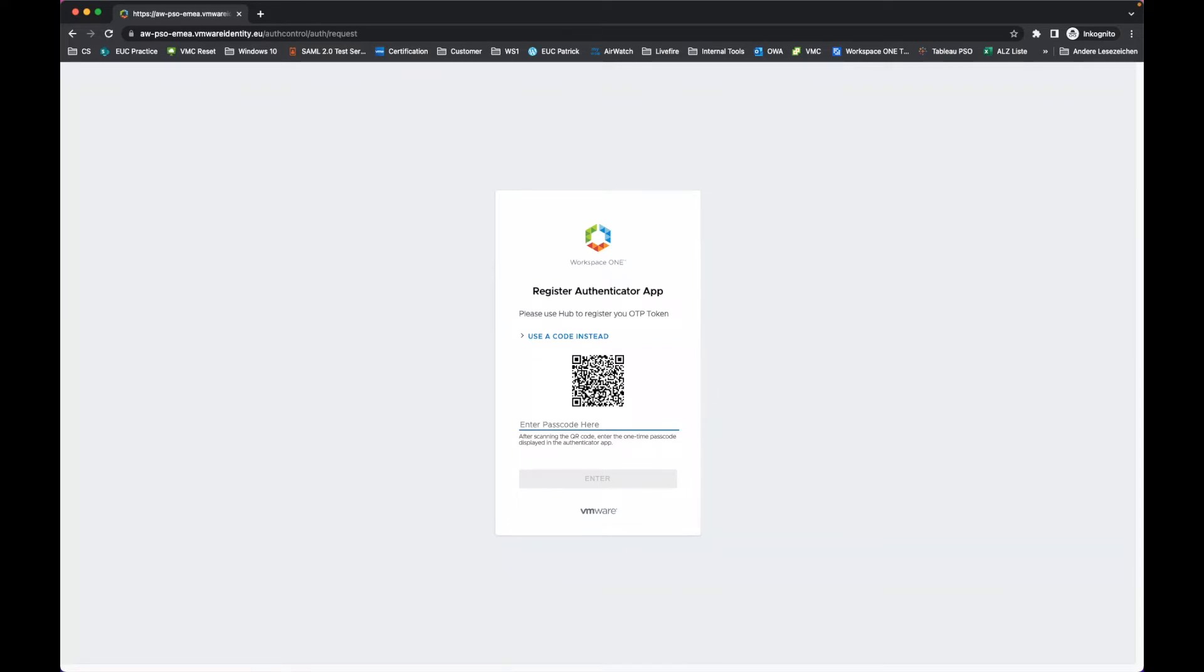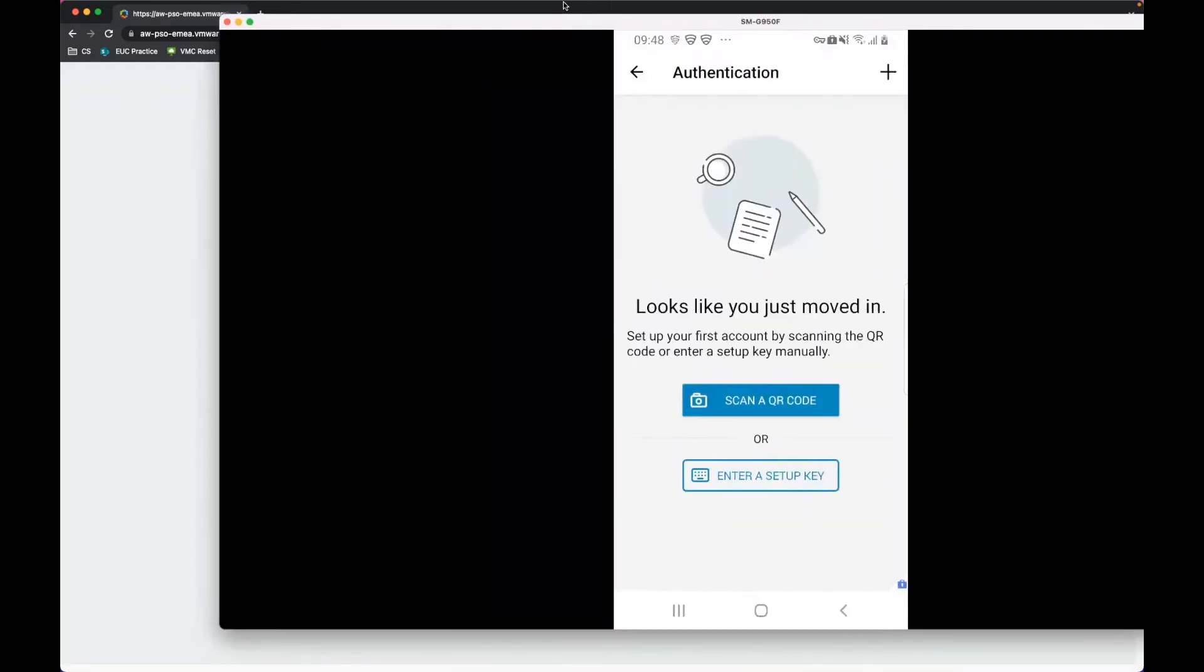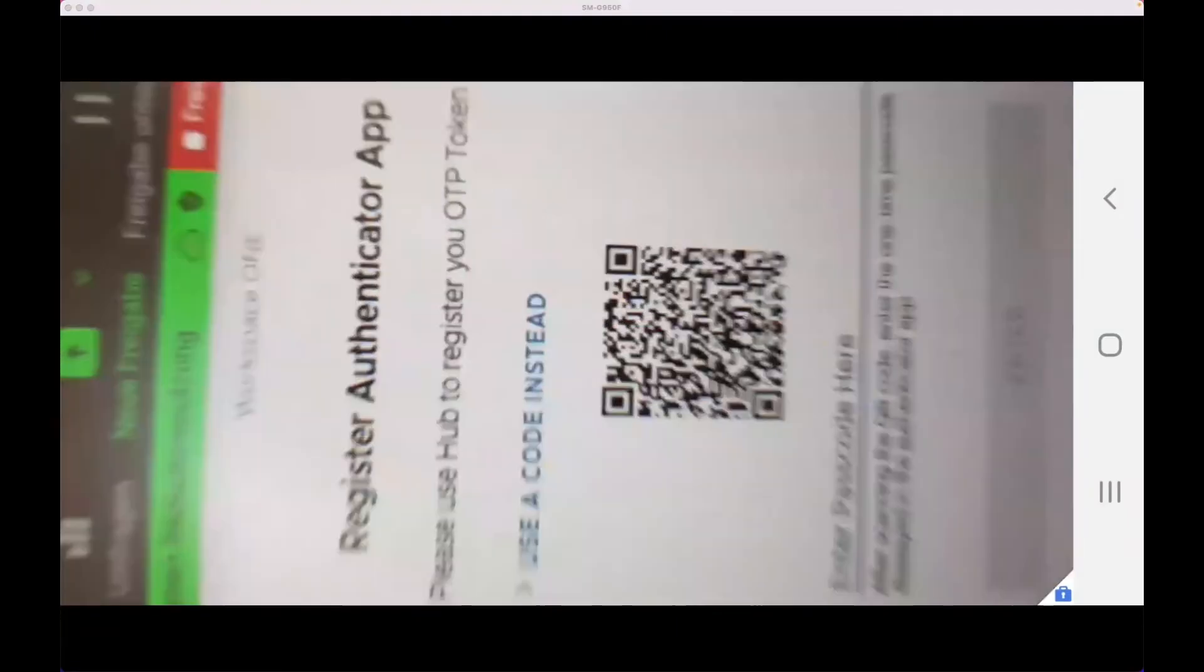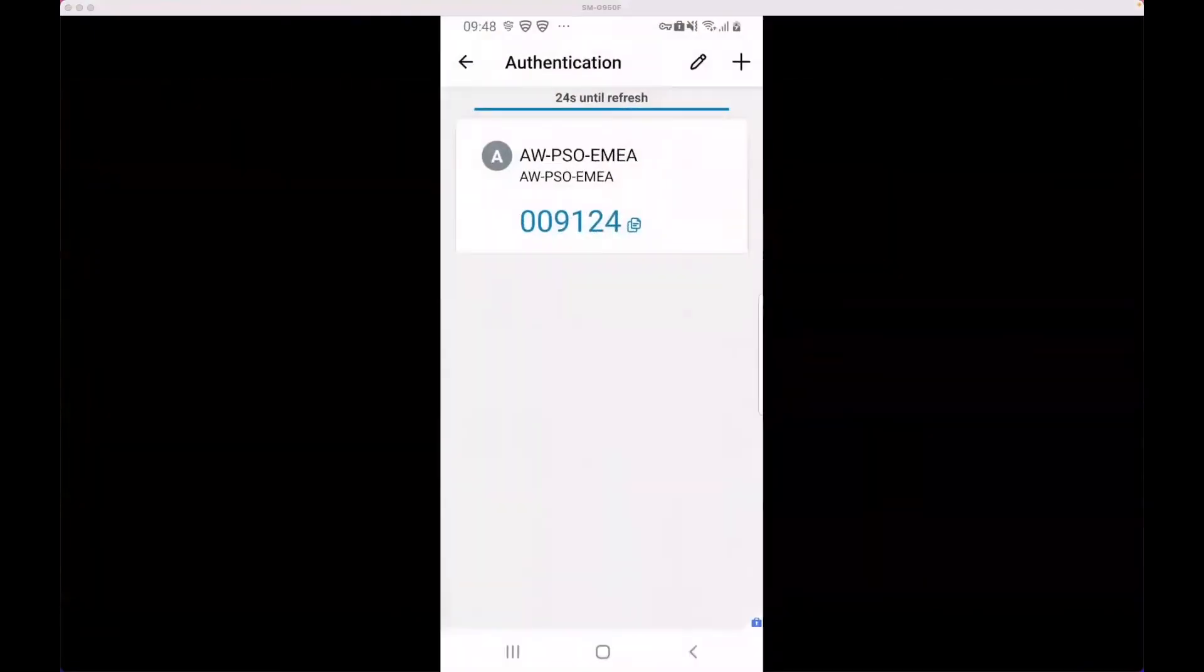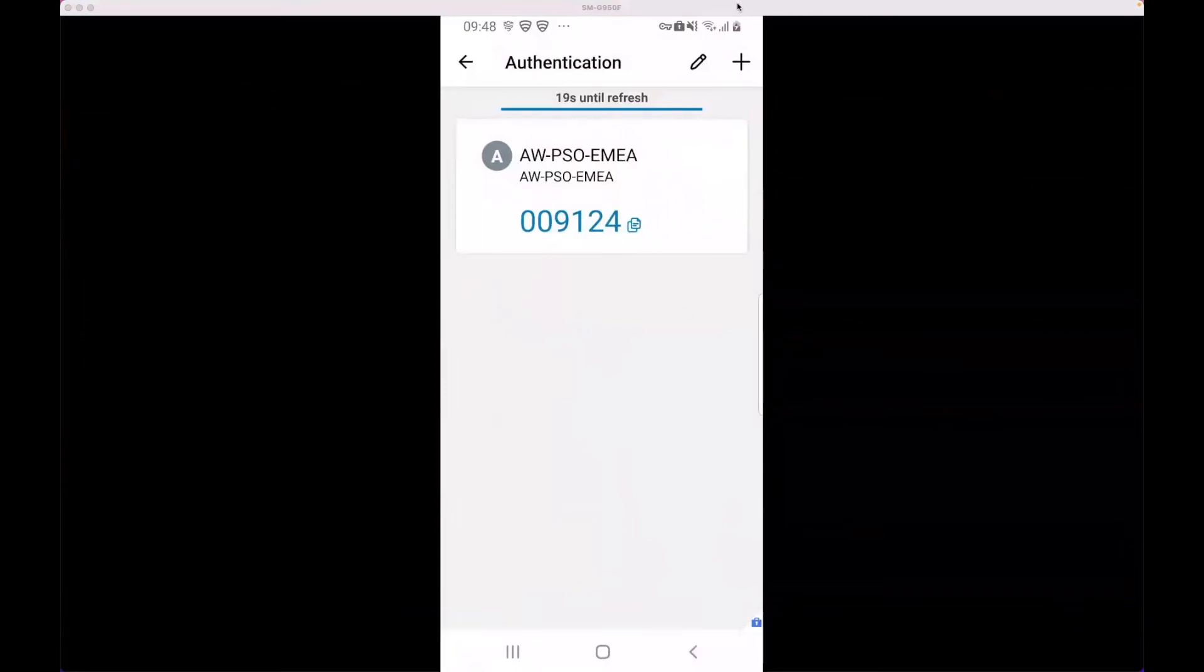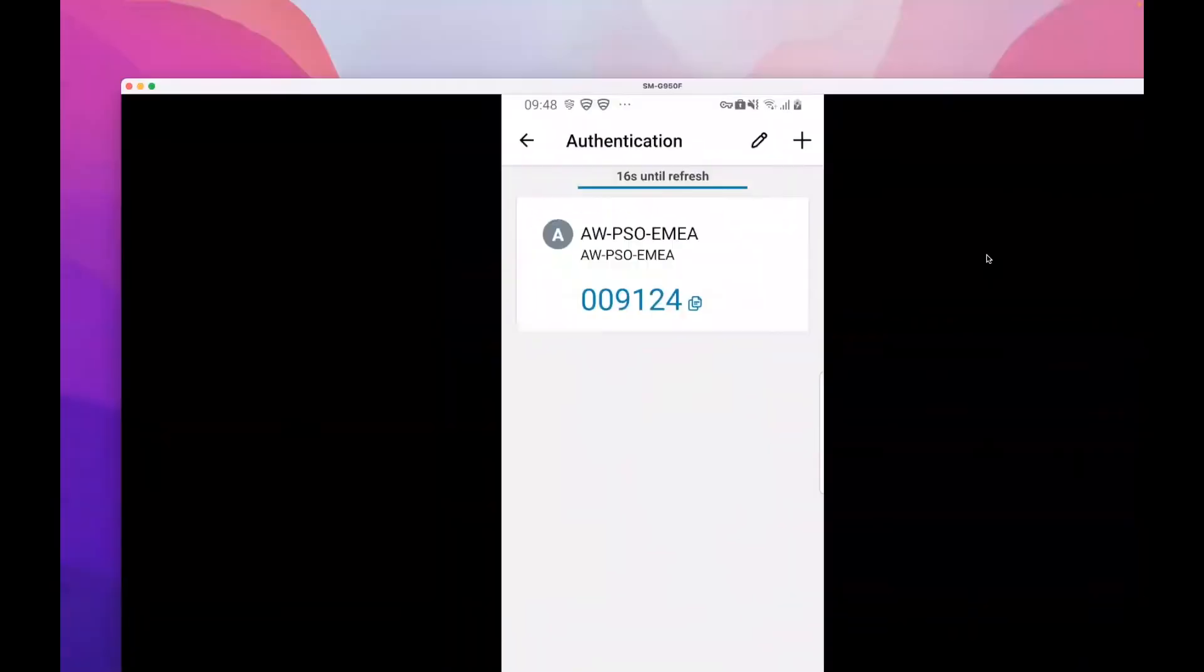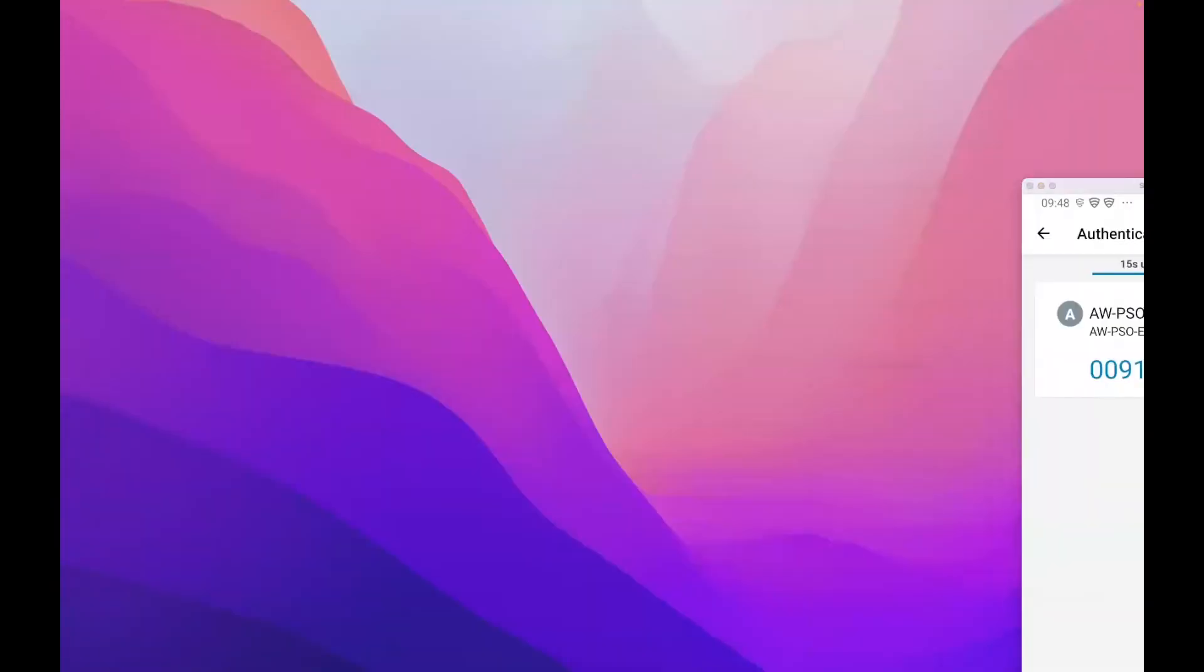Let's use the device. I'll select scan QR code and scan it. Once scanned, I can copy the code and type it in before it refreshes.